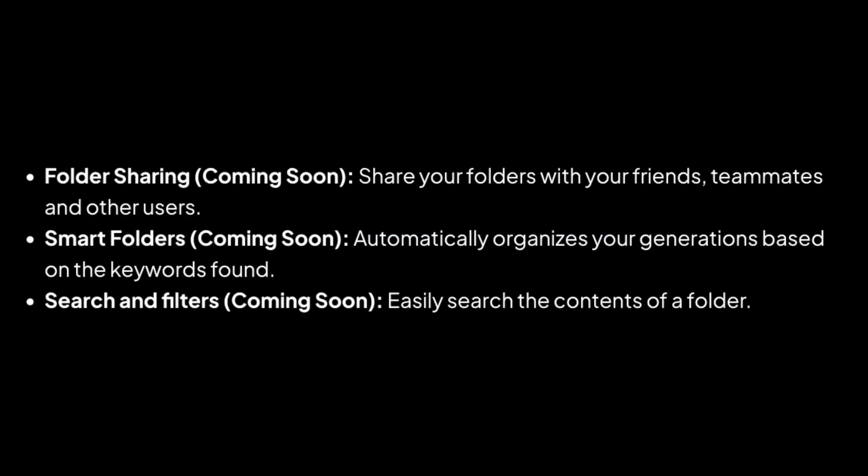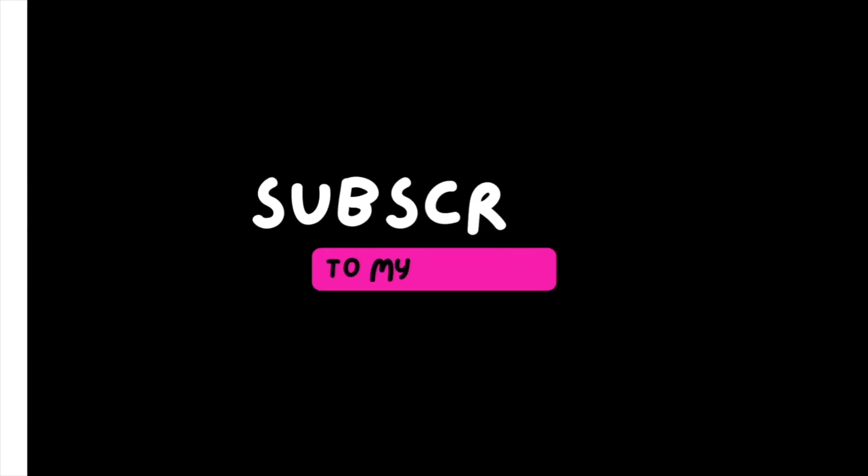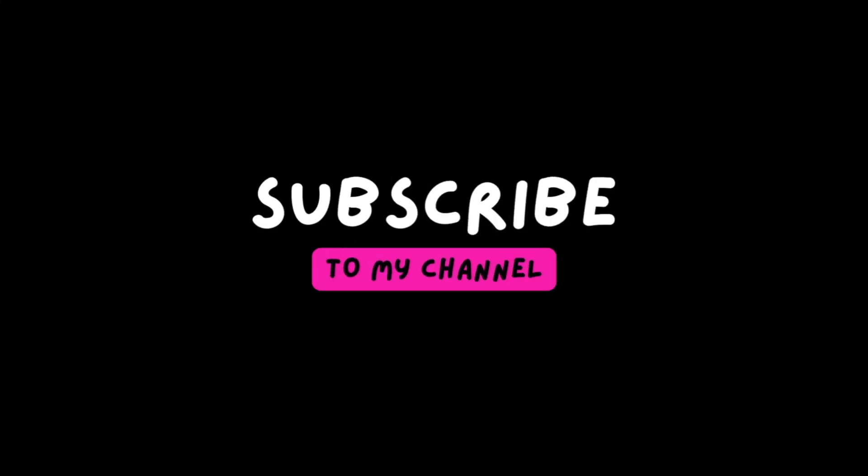Leonardo intends to further enhance this feature by introducing folder sharing for collaborative work and smart folders that automatically organize your creations based on keywords, making it easier to search through folder contents. Stay tuned for these upcoming improvements. Thank you so much for watching and I hope you'll join me soon in my next video.